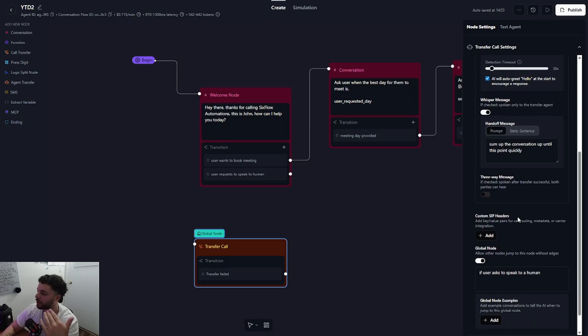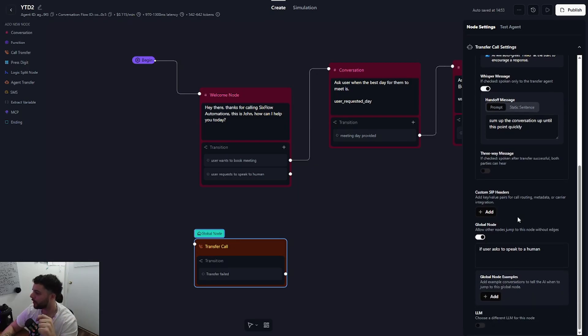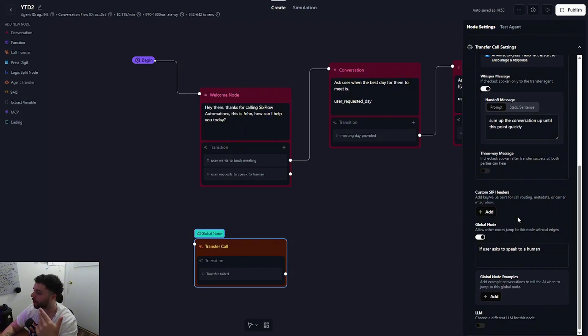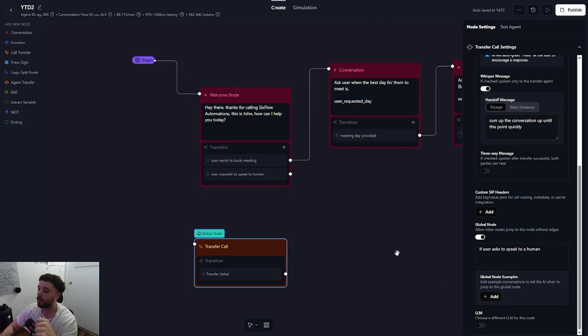The three-way message I never use. I wouldn't worry too much about that. I don't think it's very useful. Same with the custom SIP headers, you probably won't need that. We've already enabled our global node and we could provide global node examples but for this we will not need that. So our call transfer node is now fully complete.